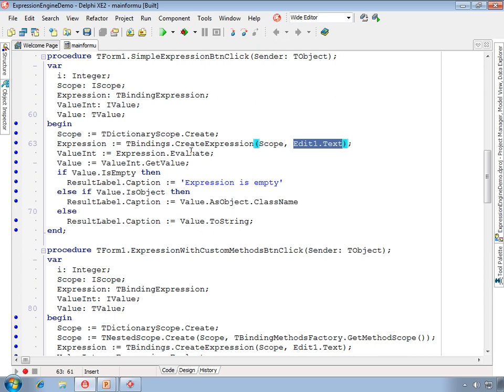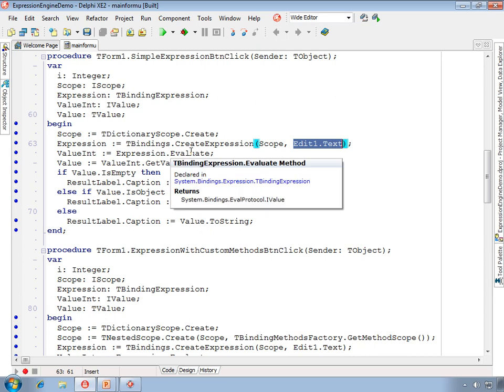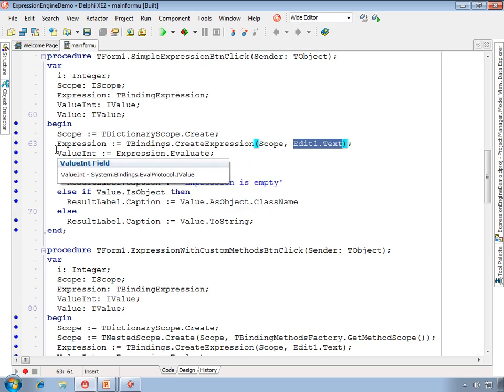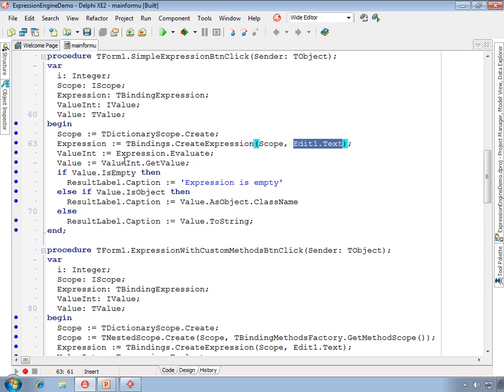Next, that expression is evaluated to create an iValue object. The iValue object implementation is we call GetValueOn and that returns a tValue. We then evaluate the tValue.